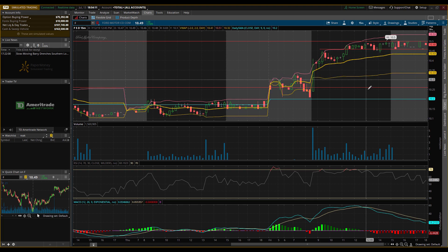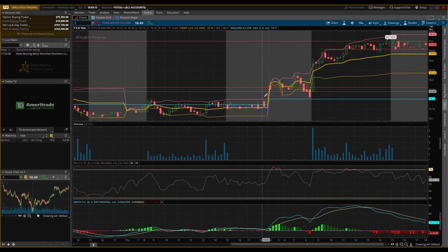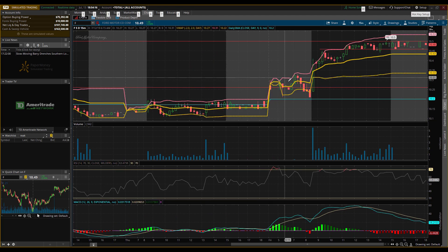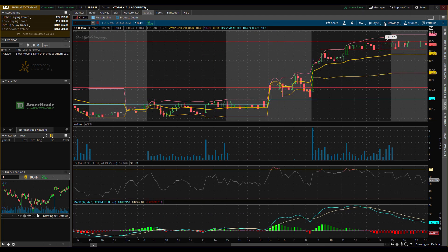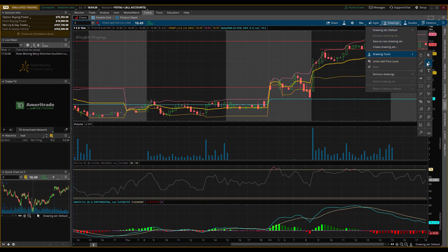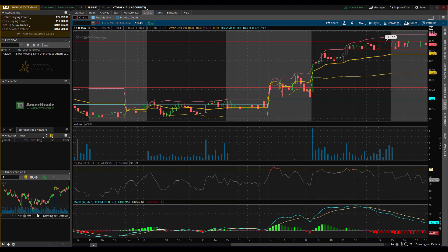As you can see, we already have some indicators, support, and resistance on the chart, and you can really do a lot with this. If you know how to use Fibonacci retracements and extensions I can explain that in another video, but this is where you would add them. Feel free to check any of these tools out — they're definitely useful, especially the main ones I'm always using.